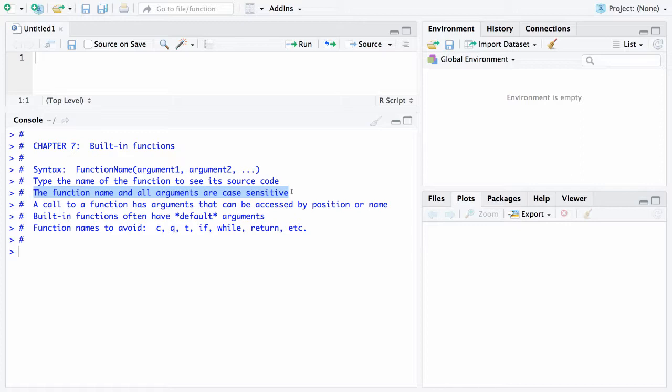A call to a function has arguments that can be accessed by either position or name. All of these arguments are going to have names associated with them, and you can type those names in and pin down the argument in that fashion, or you can refer to them by position - first argument, second argument, third argument, and we'll see examples of that going forward.